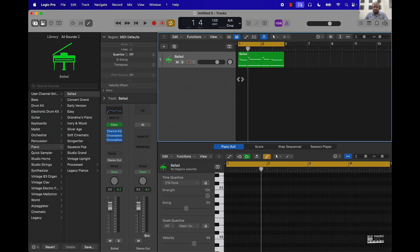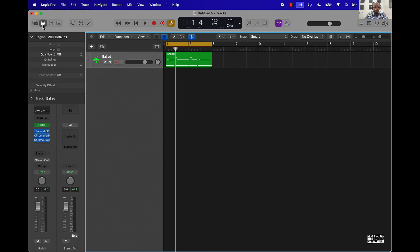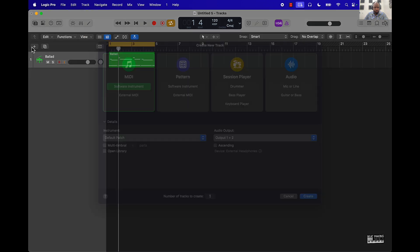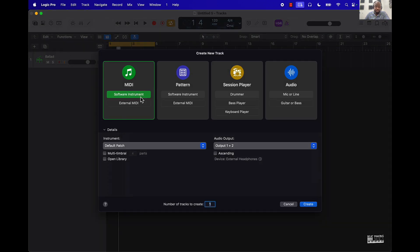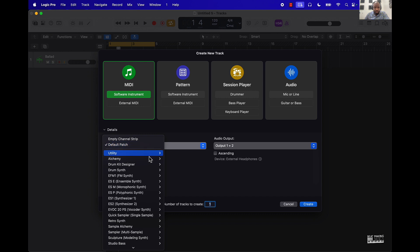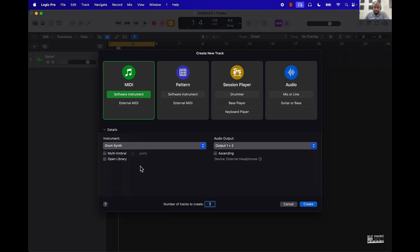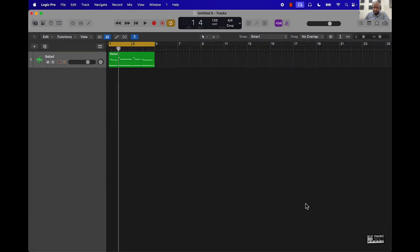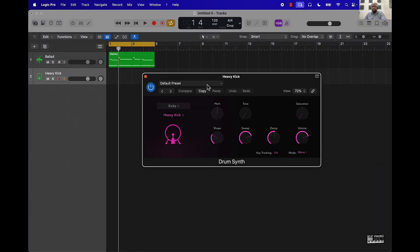Next thing we're going to do is 808 sound design. In Logic there is an option to design your own 808s. If you go to the MIDI aspect of things when creating a new track and come down here, what you want to do is go to what's called the Drum Synth. You can do it mono or stereo — doesn't matter. Under Drum Synth the first default is kicks, and under kick is basically where we're going to be able to create our own 808.